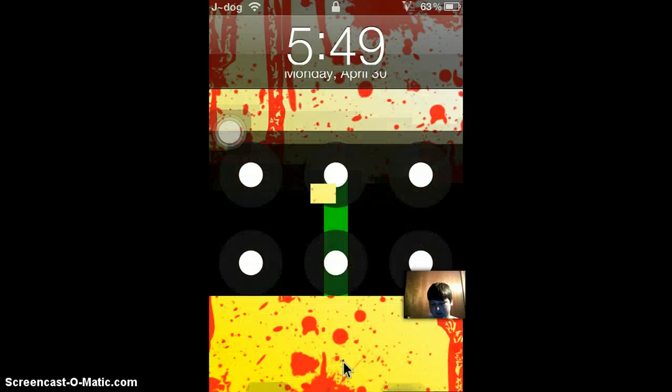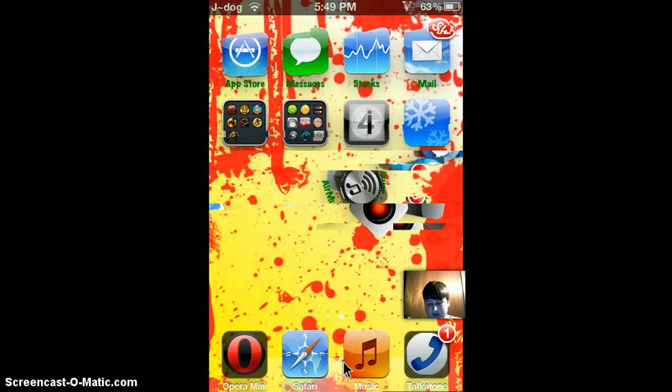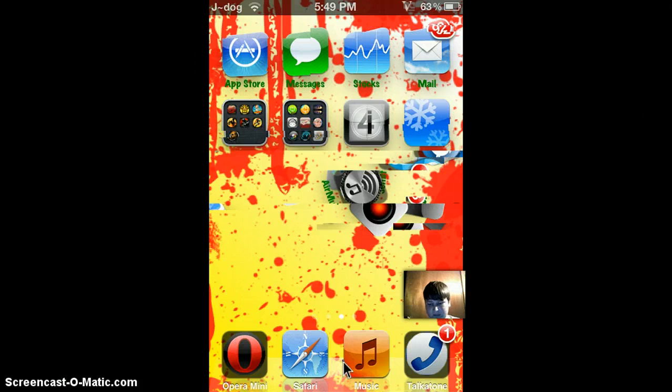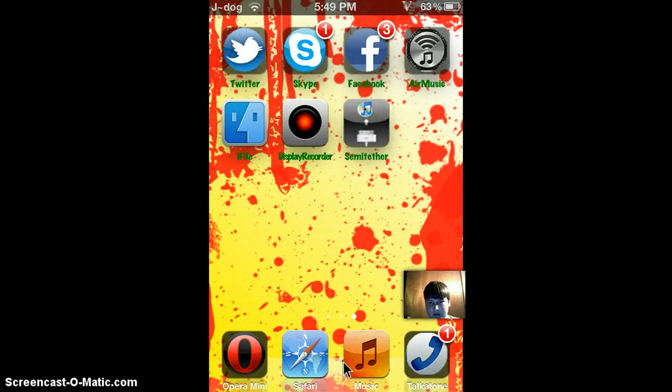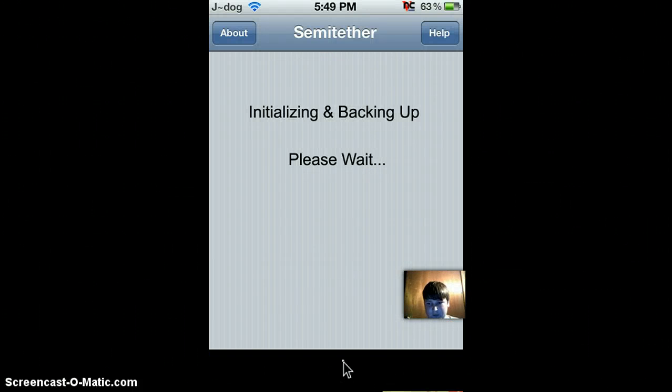Alright, so let's get started. So first, you want to go to Semi-Tether and turn off Patch Safari.